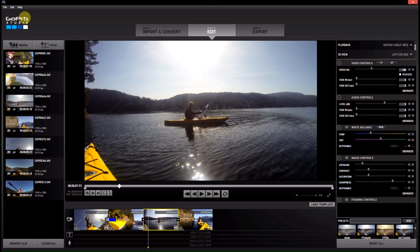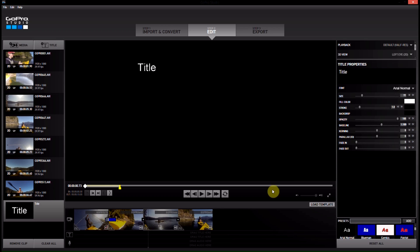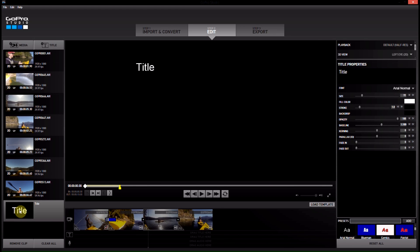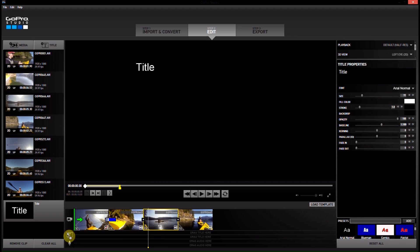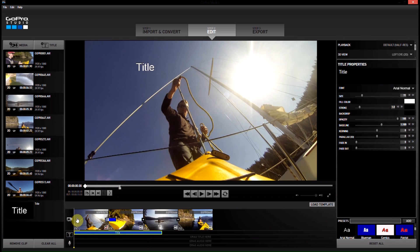And then if you want to add a title, you can hit title and it will give you a title clip here. And you can drag it anywhere you would like. You can also put it onto the title part of the timeline below it. So this is our title. I'm going to put it here.